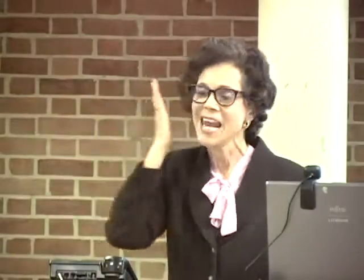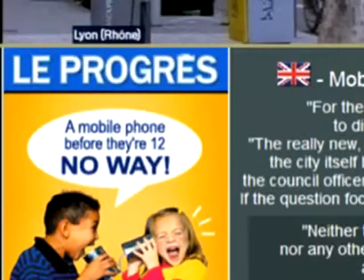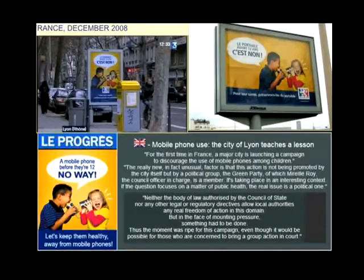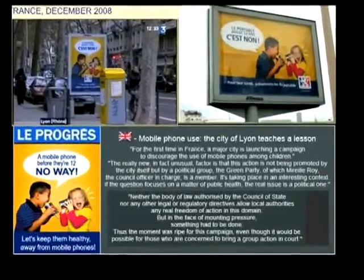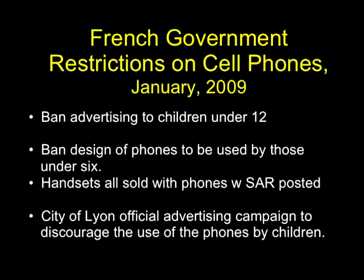Whenever a phone is turned on, it is constantly searching for a signal, and half of the signal coming out of that phone gets into your brain or body. The French have reacted with a billboard in the city of Lyon: no cell phones before age 12. The French government has also adopted a policy to discourage cell phone use by children and make it illegal to design or manufacture a cell phone uniquely for children.